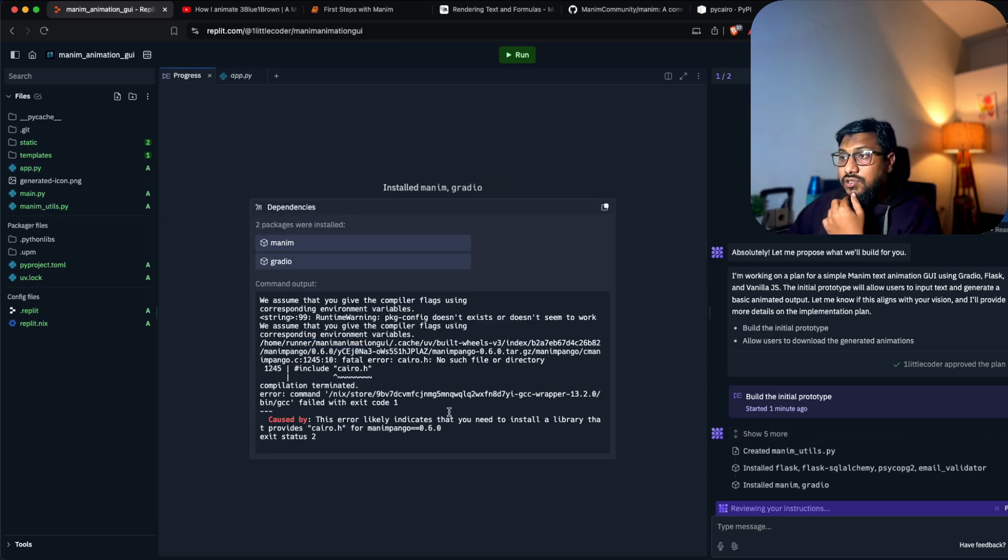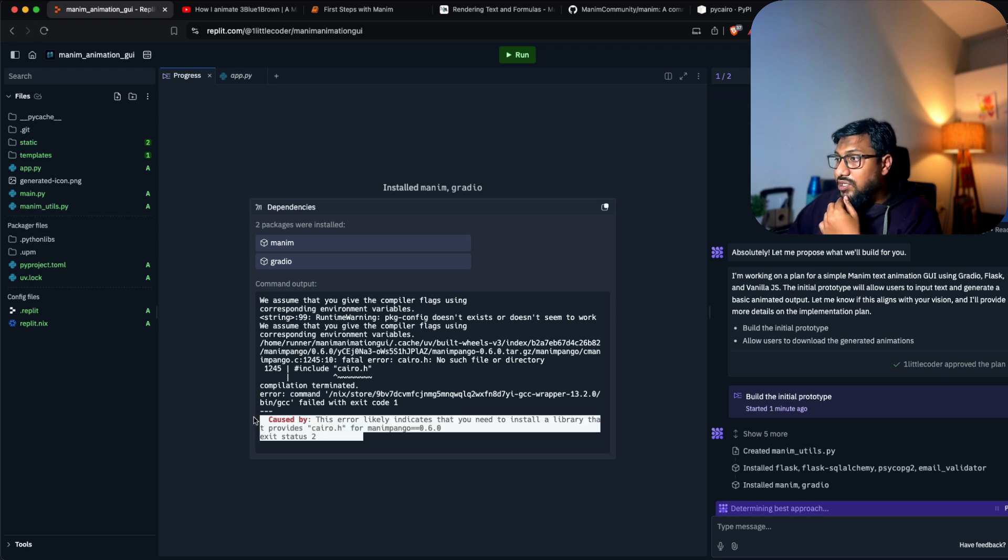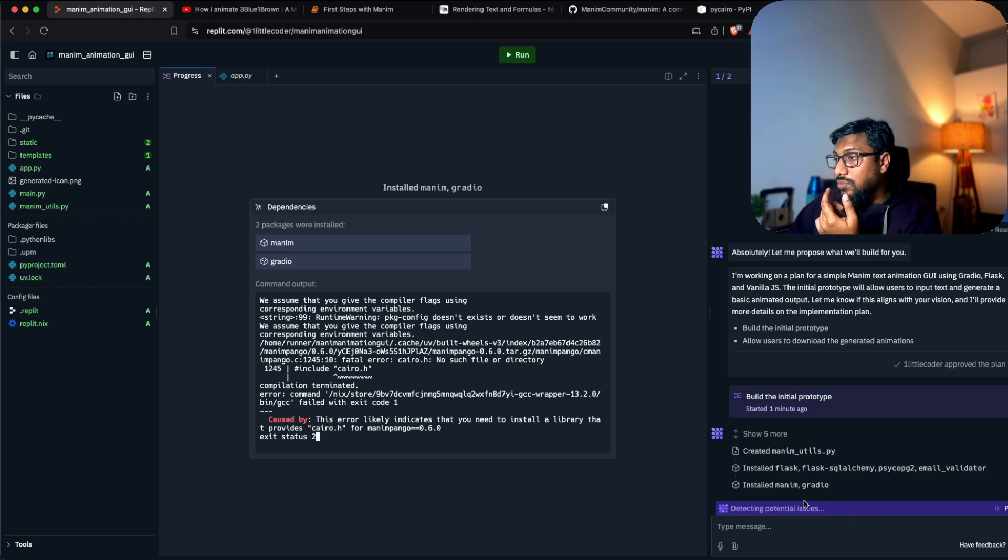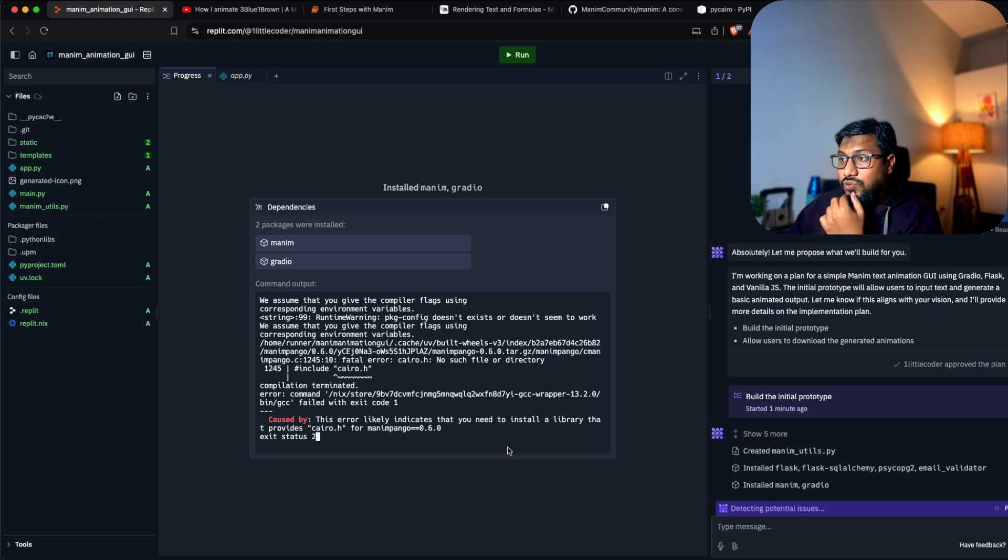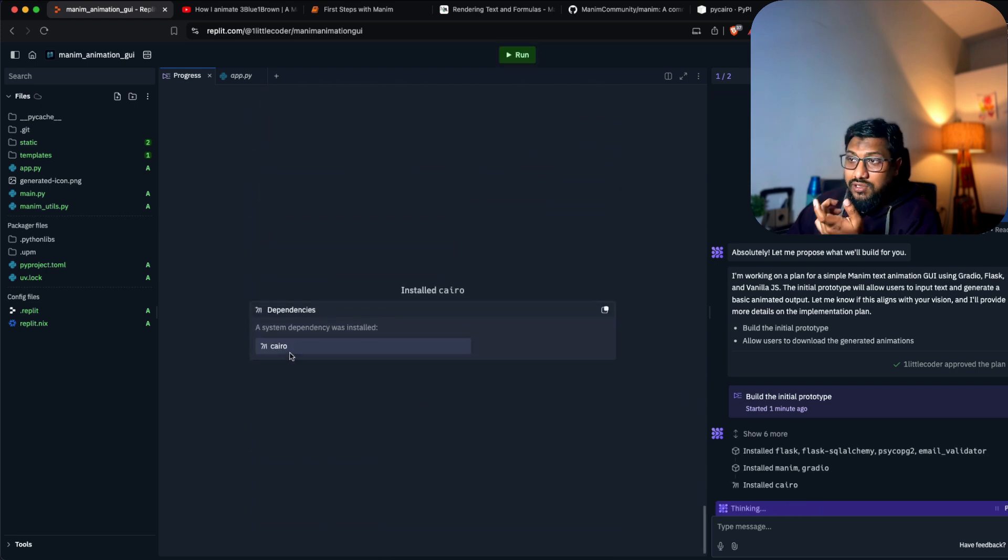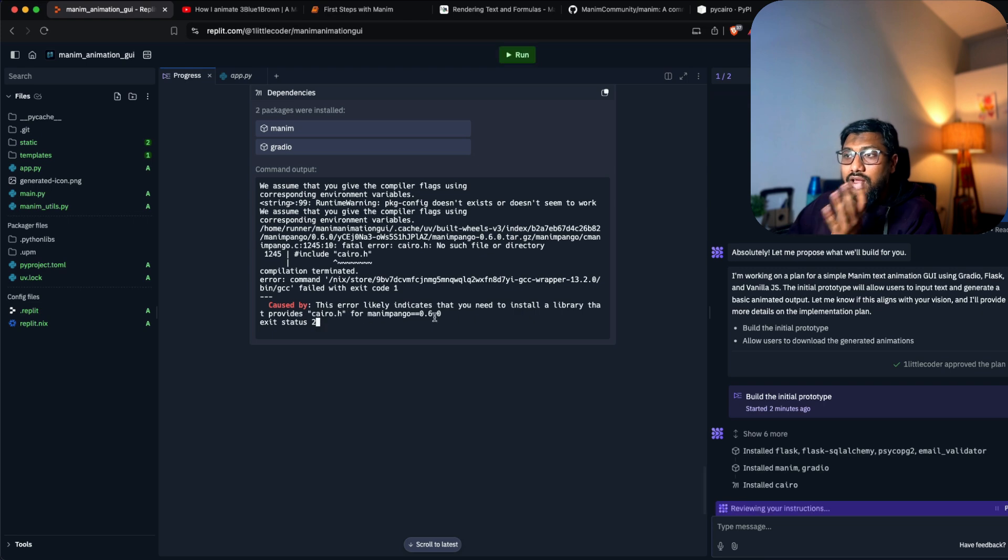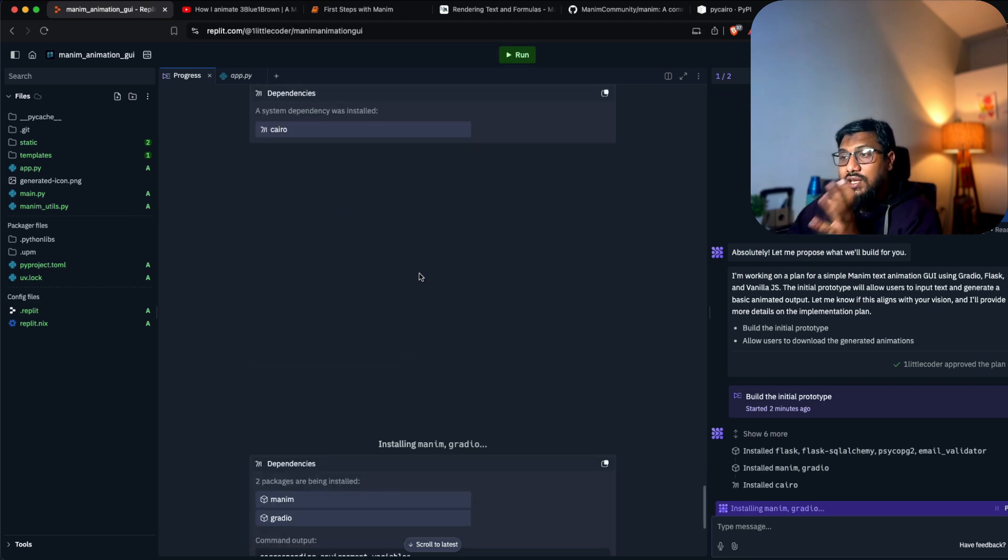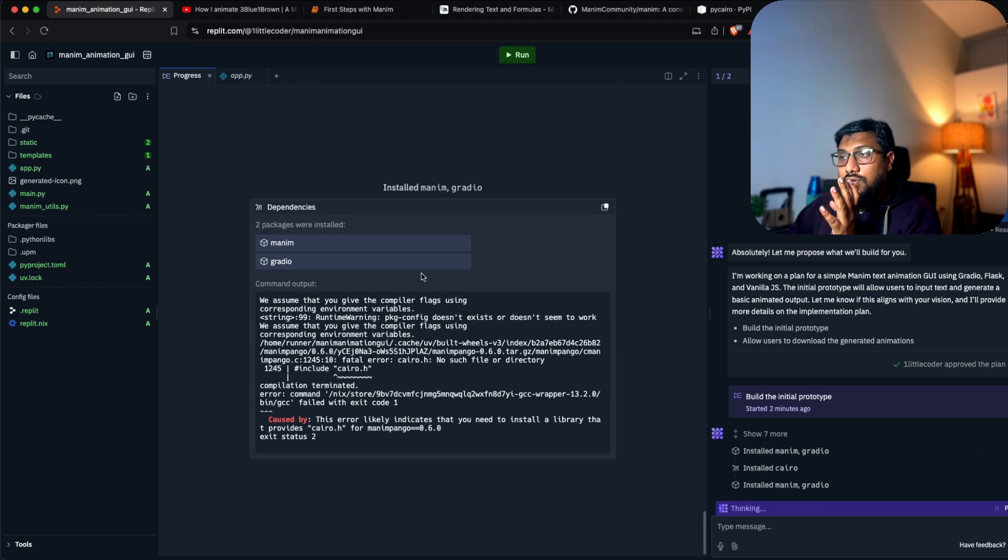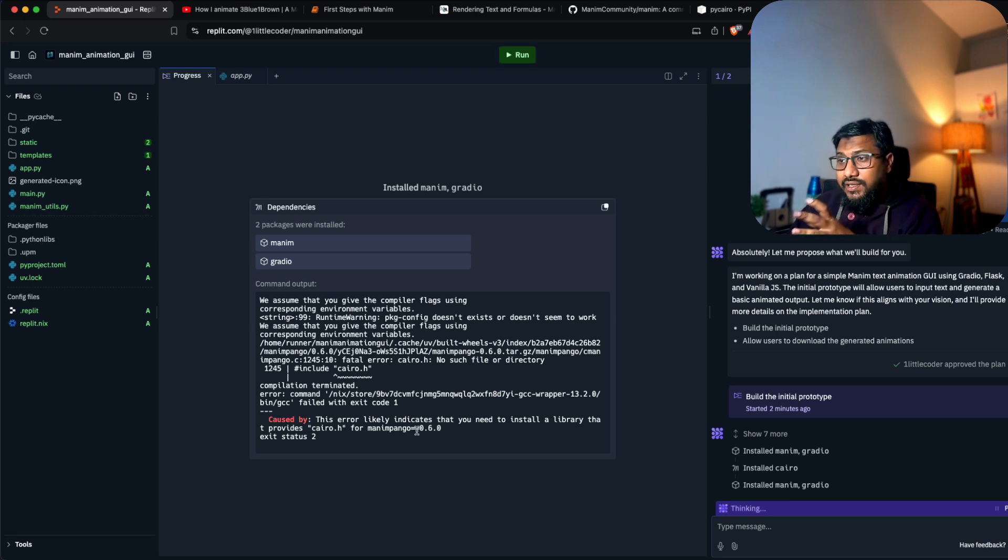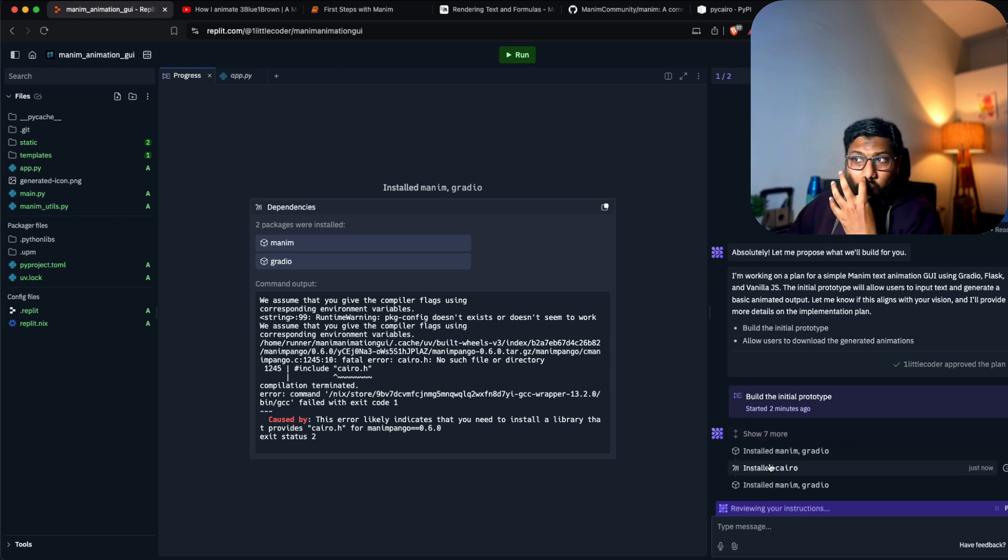We can see the progress here - there is an error. It says you need to install a library. There's an error that has been caused and it's determining the best outcome, looking for potential issues. It figured out that there is a C header file that is required, and it has to install Cairo.